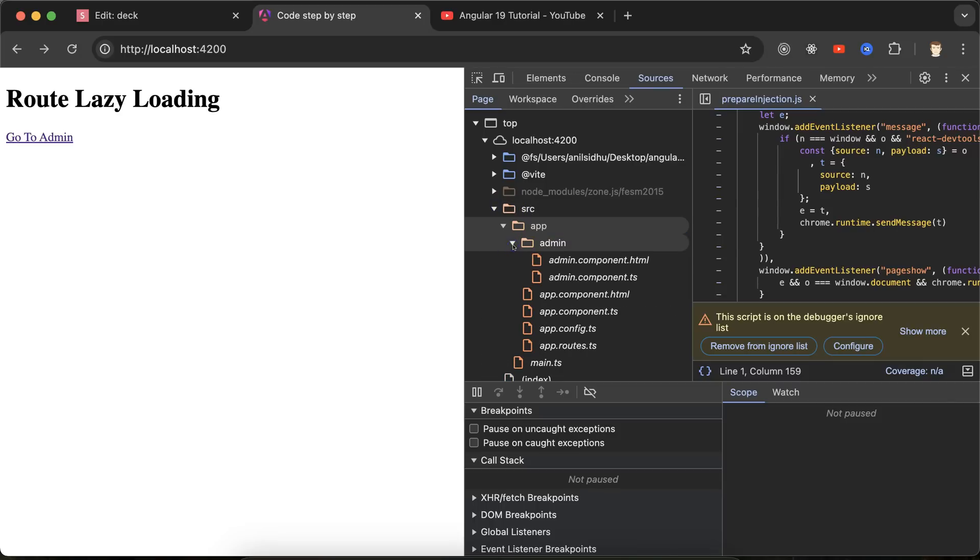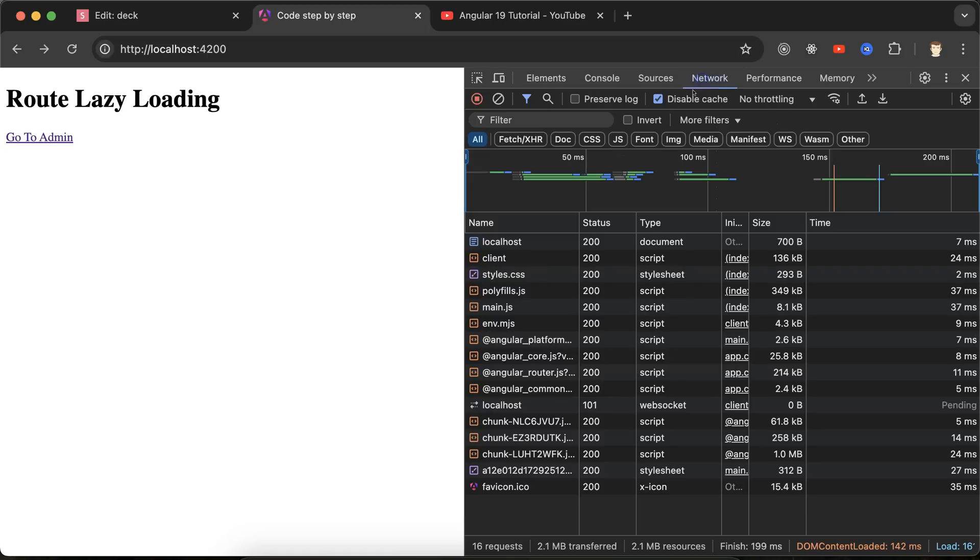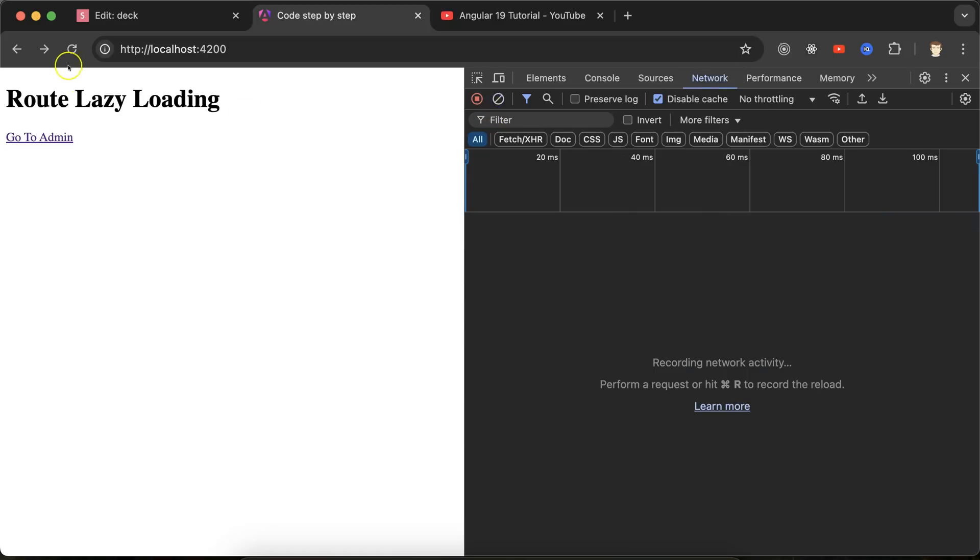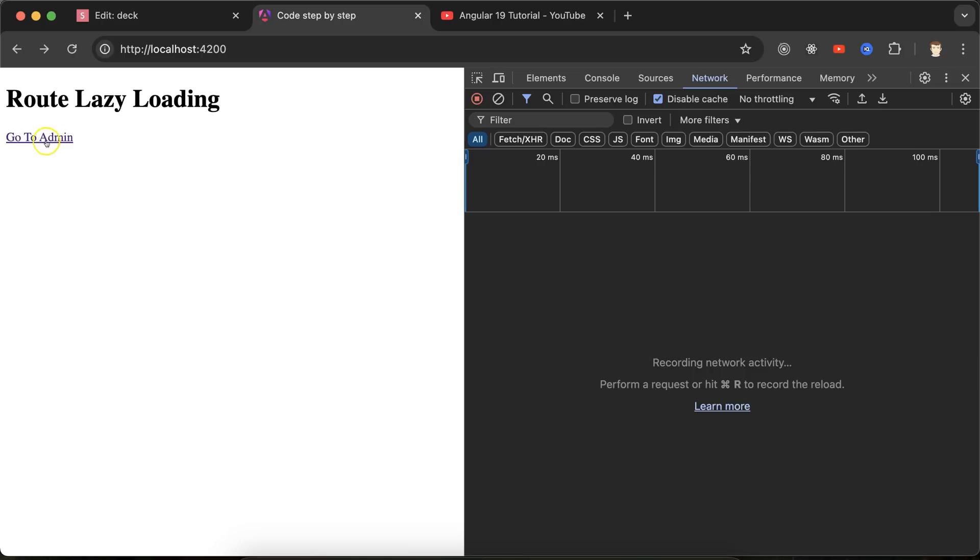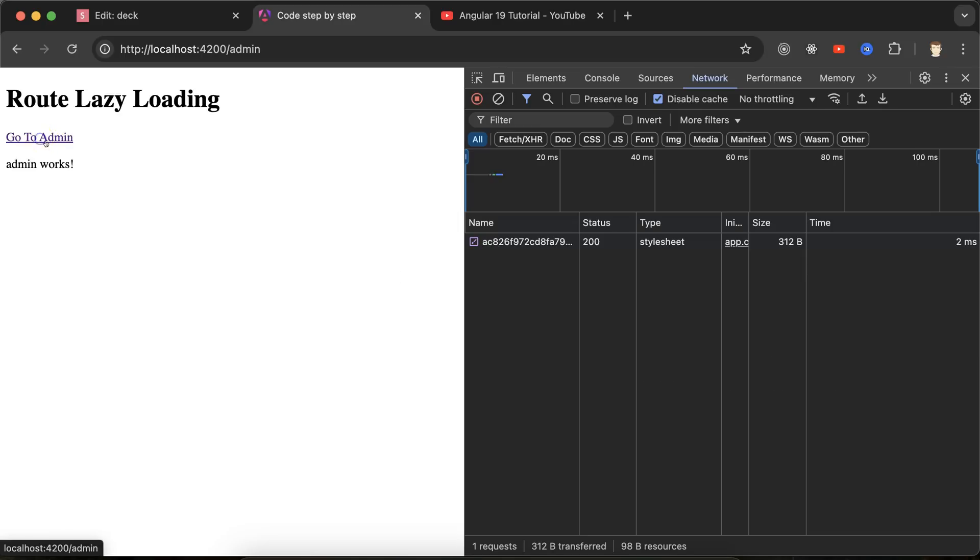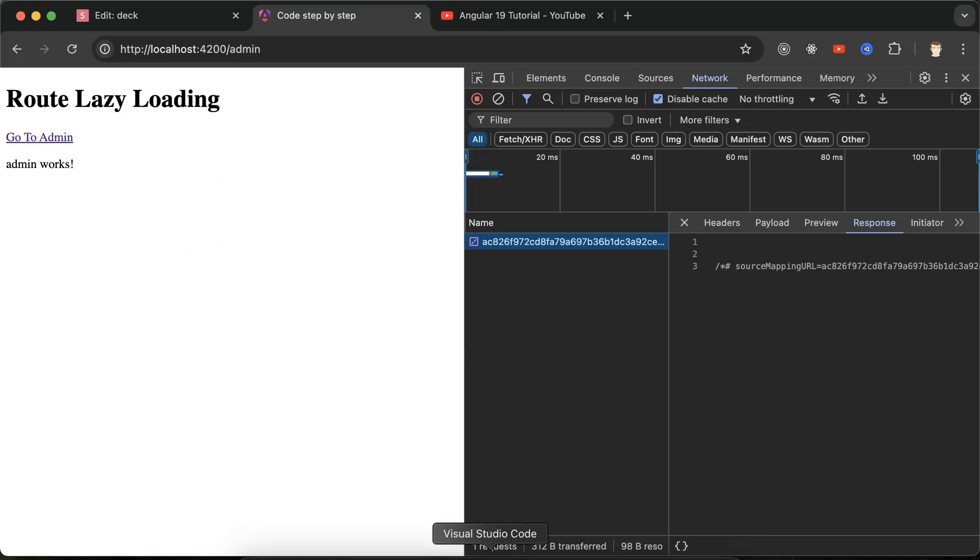If you go to the network tab and if you load this application again, and if you click to go to the admin, only one CSS file is loaded there. That means the JS is already loaded for this page also. But if we apply the lazy loading, then when we click on 'Go to admin,' then this page will be loaded to the browser.